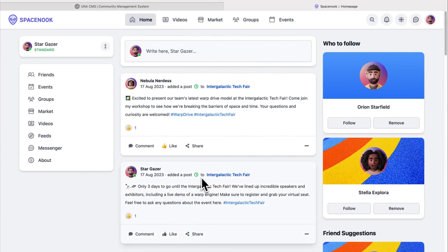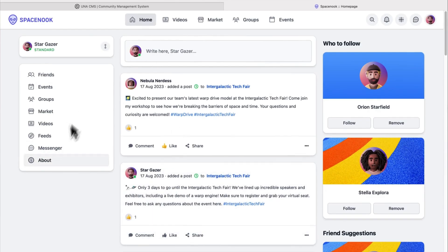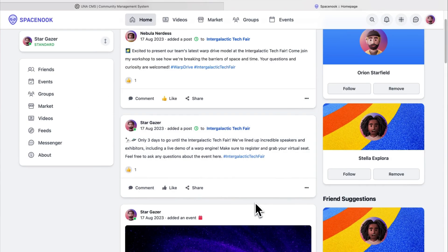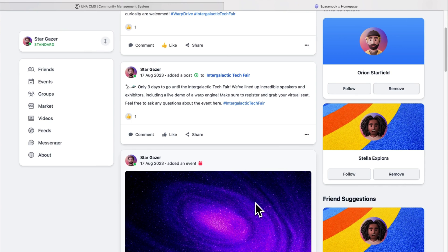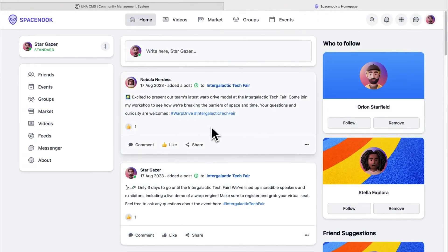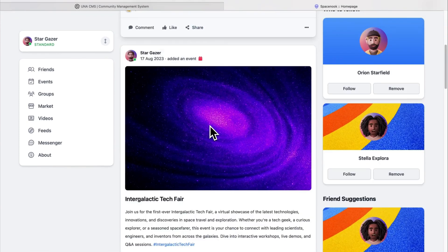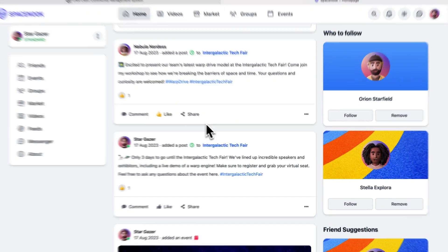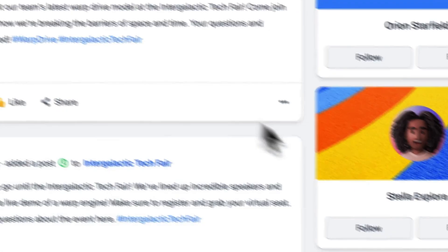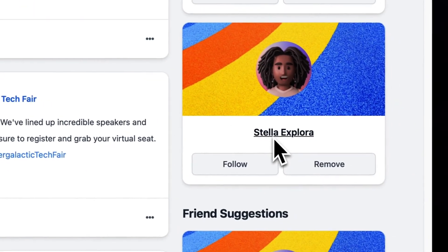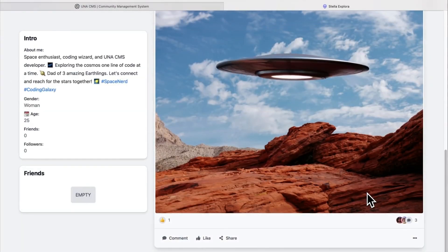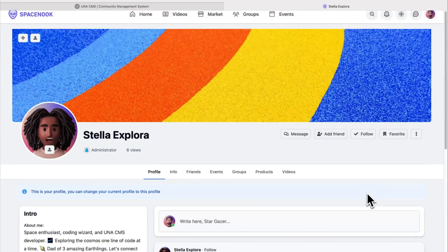To start building a community or social network, use the Starter Kit, aka the Space Nook. This is a pre-configured social network that has all the standard community features like feeds, profiles, user connections, groups, marketplace, and messenger. With over 100 different modules, you can mix and match functionality to create anything you need.